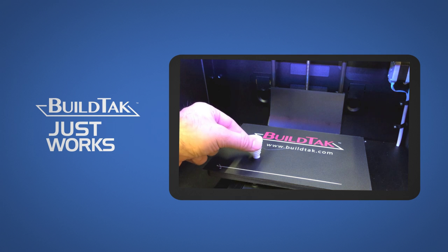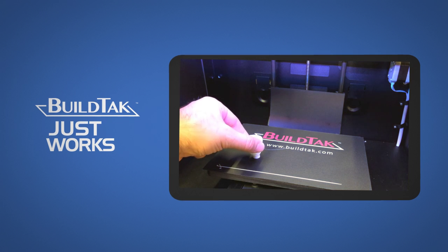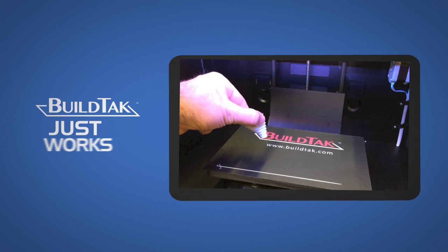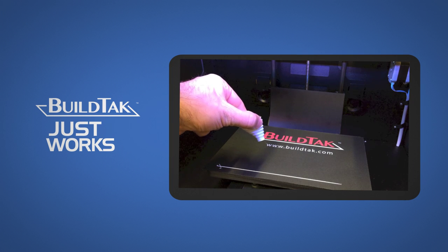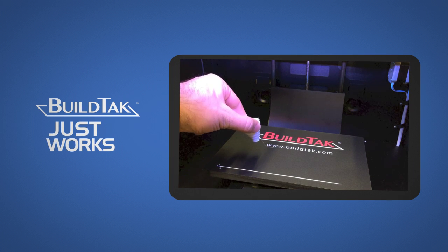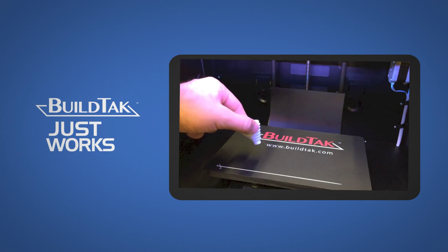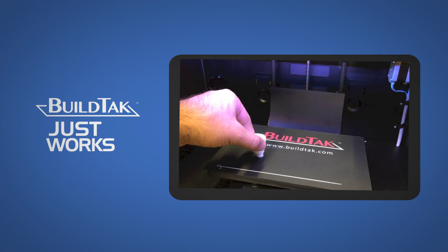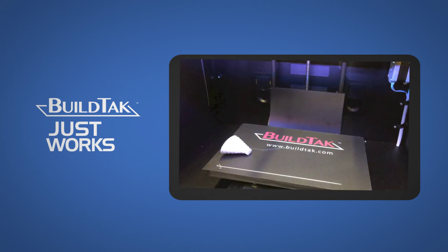When the builds are complete, we find that your printed objects just pop right off with significantly less prying or scraping than what you're probably used to with other alternatives. You might even find that BuildTac can hold your object in place even when the object cannot stand on its own.